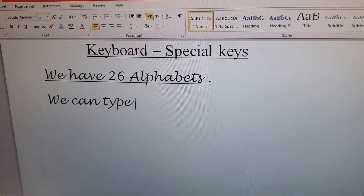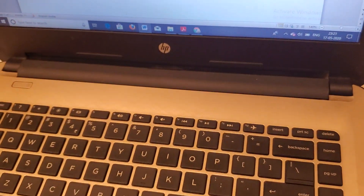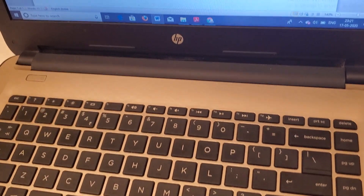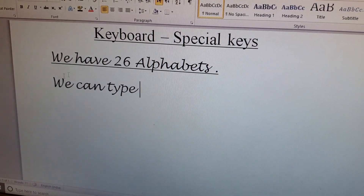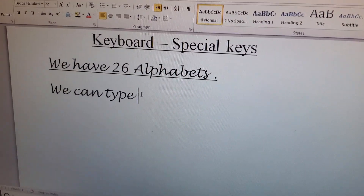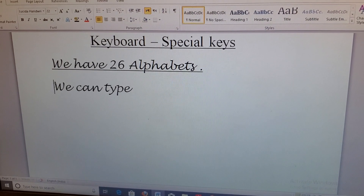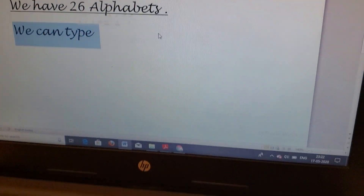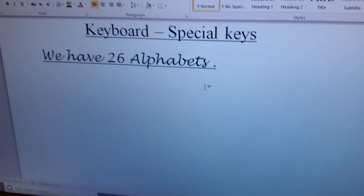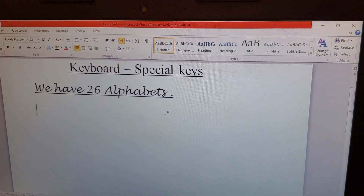Now I will show you the use of the Delete key. Suppose we have written something and want to delete it. Bring the cursor to the right side of what you want to remove. Select the line, then press the Delete button on your keyboard and the line is removed. The Delete key erases things on the right side of the cursor.